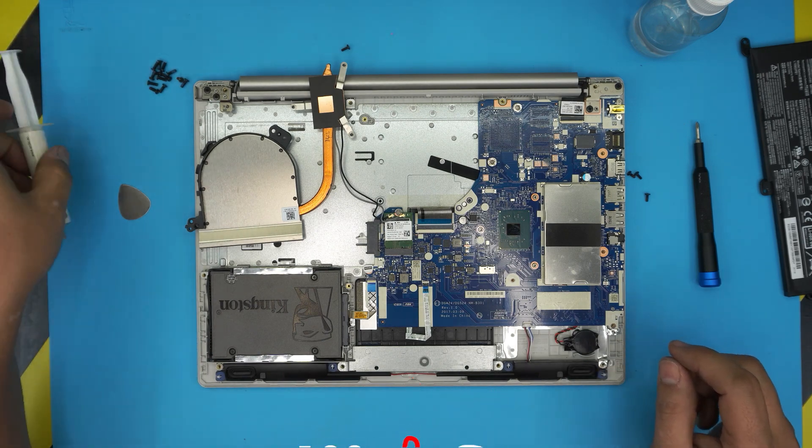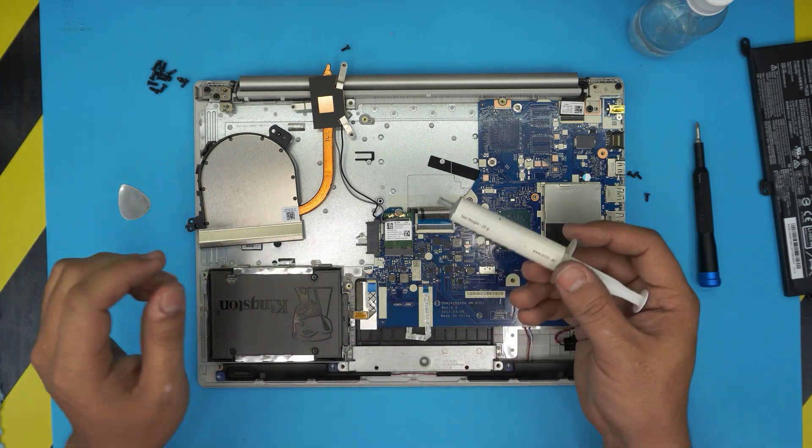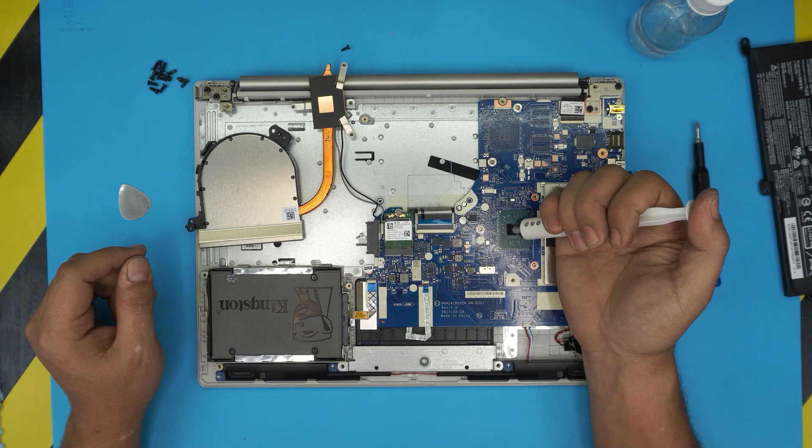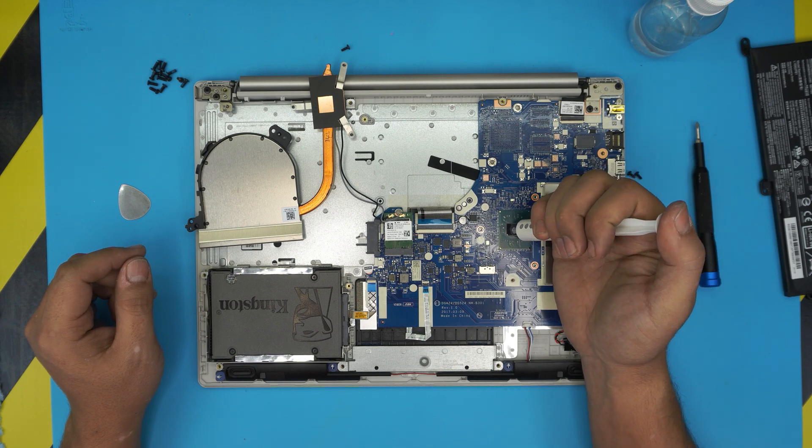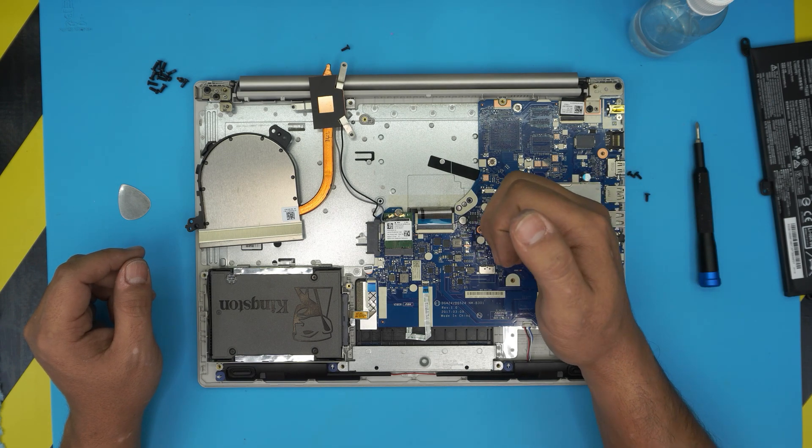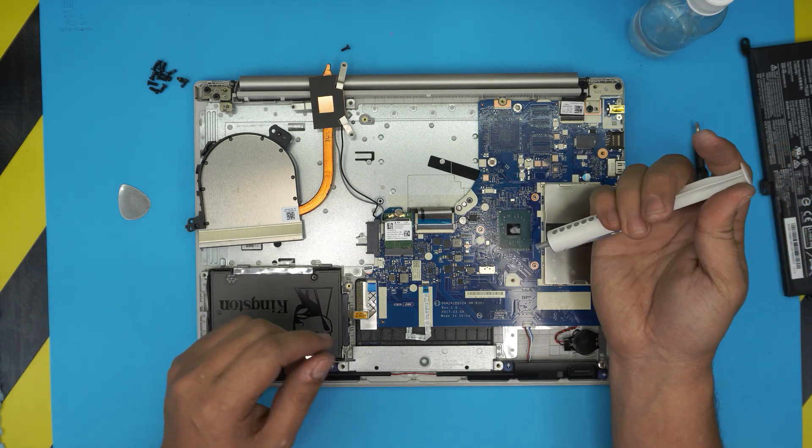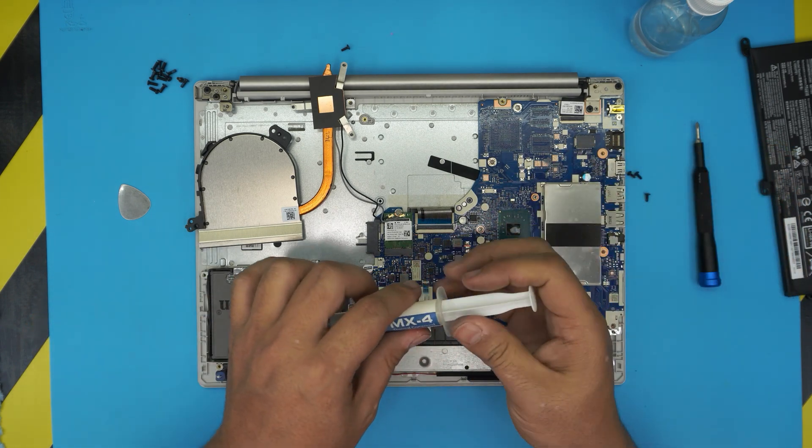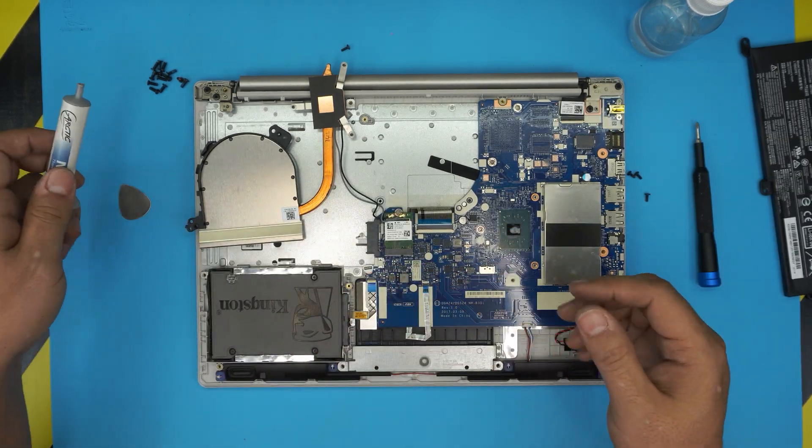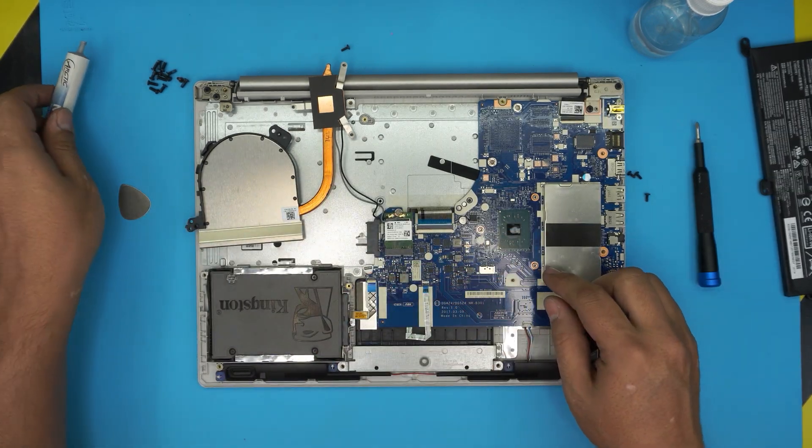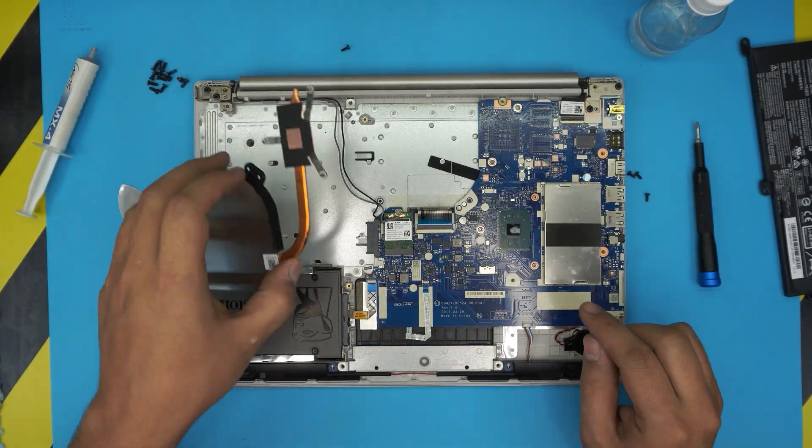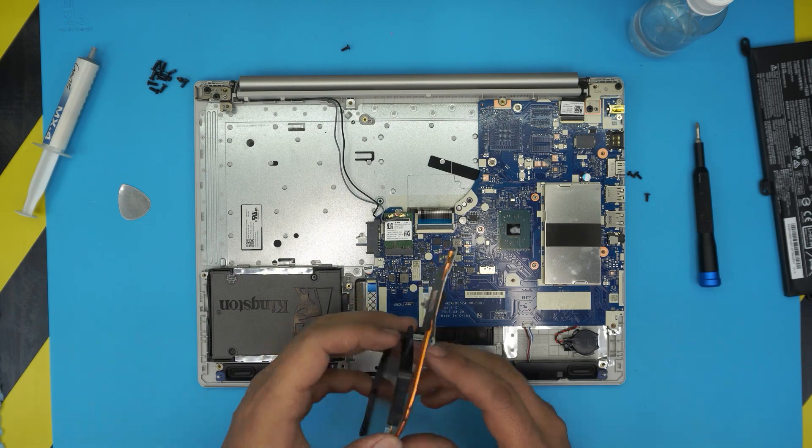Once you finish, grab your thermal paste and put a small drop right in the middle. Don't worry if you put too much—it's not conductive so it won't short anything. Just put a little drop in the middle.